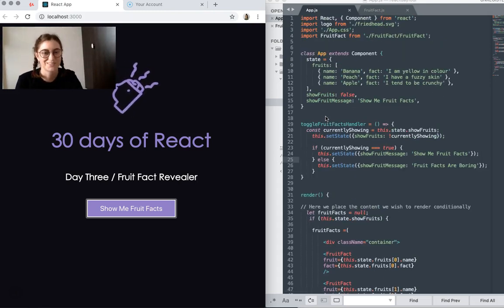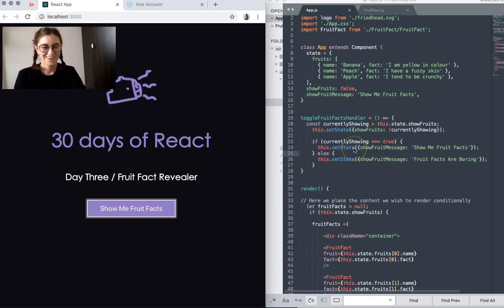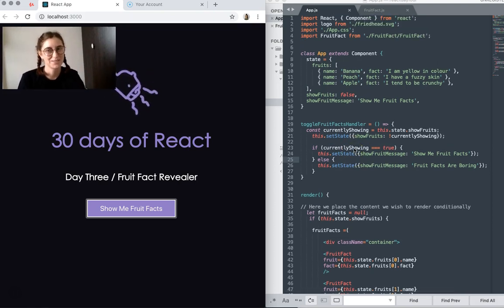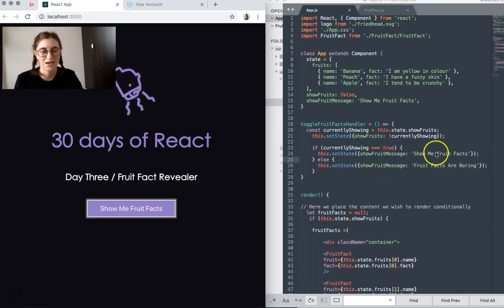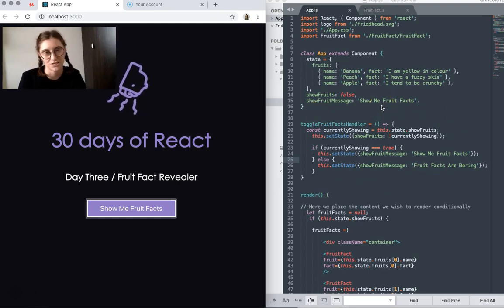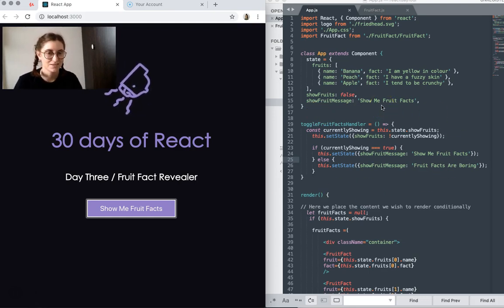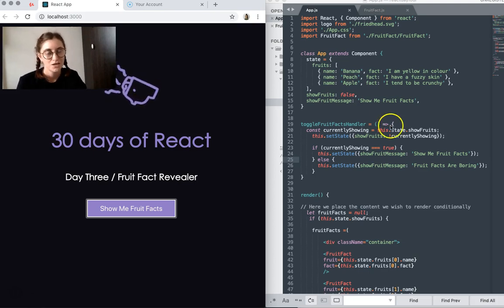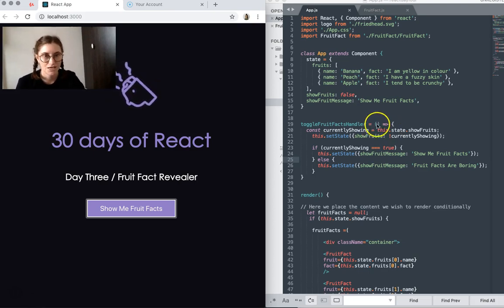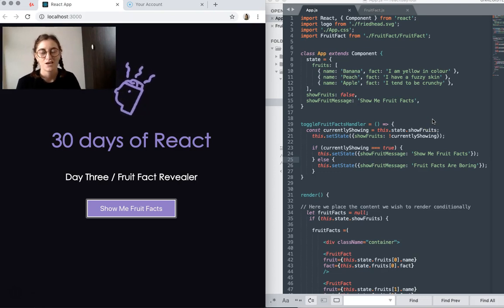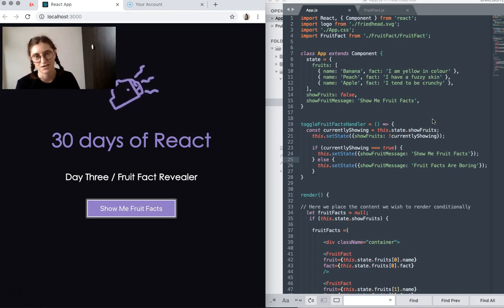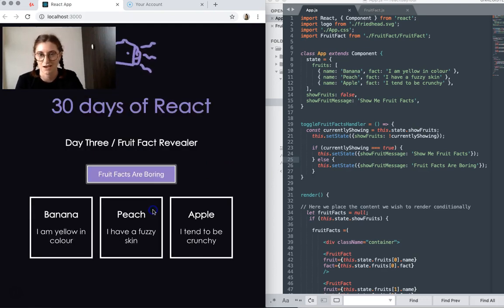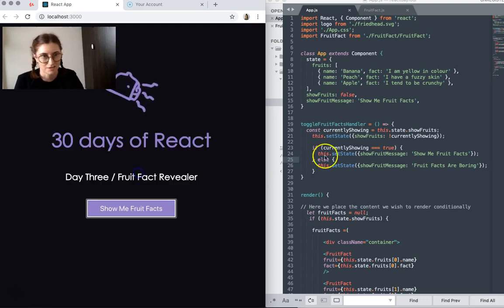I'm still really tired, so my explanation is a little bit rubbish, but I think what I'm mainly going to do is just talk about this function here, because that's the main thing that differs from the other couple of projects I've done so far. So what I've created is a function called toggle fruit facts handler, which basically controls everything that happens with this button and the changing text.